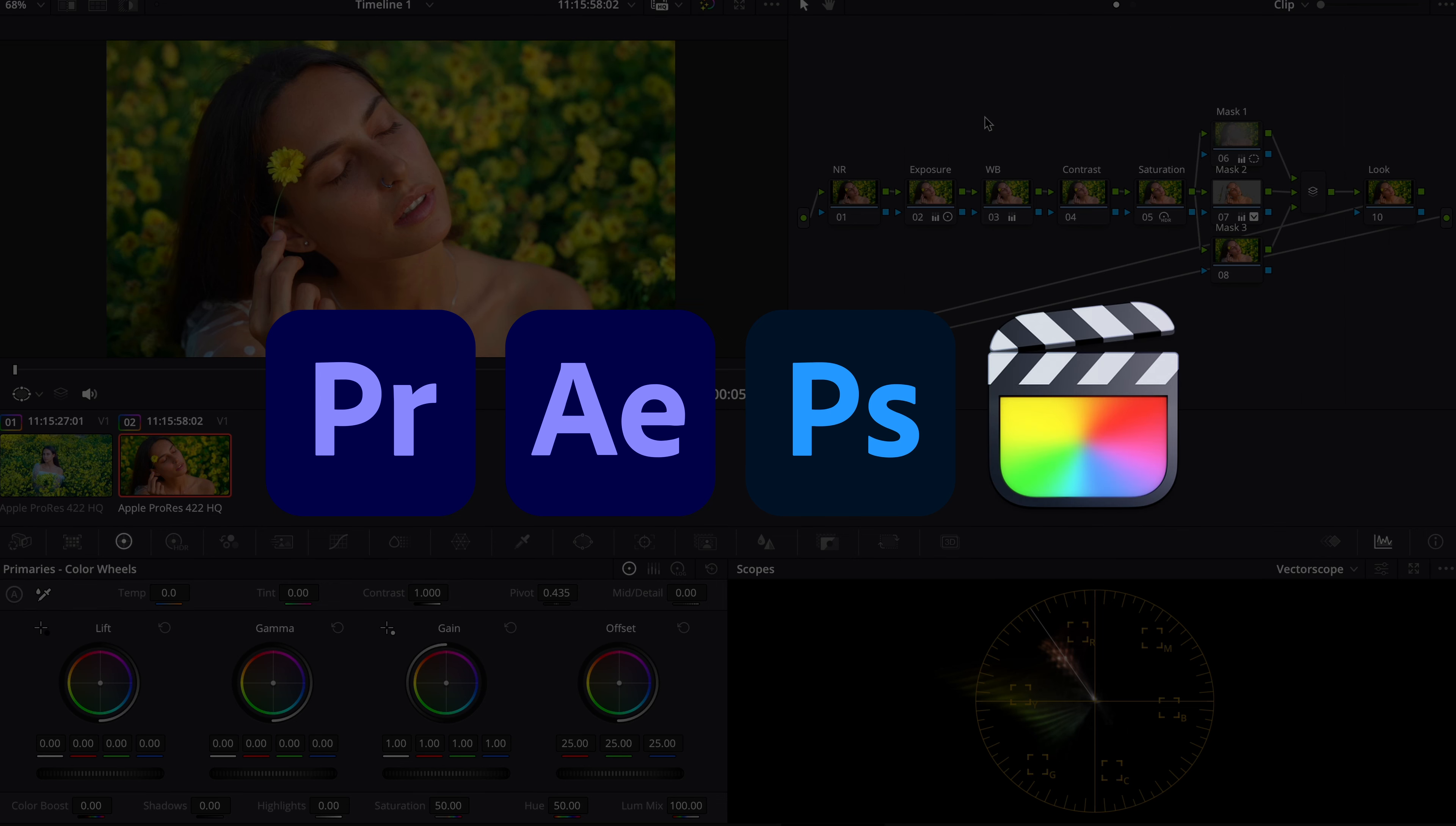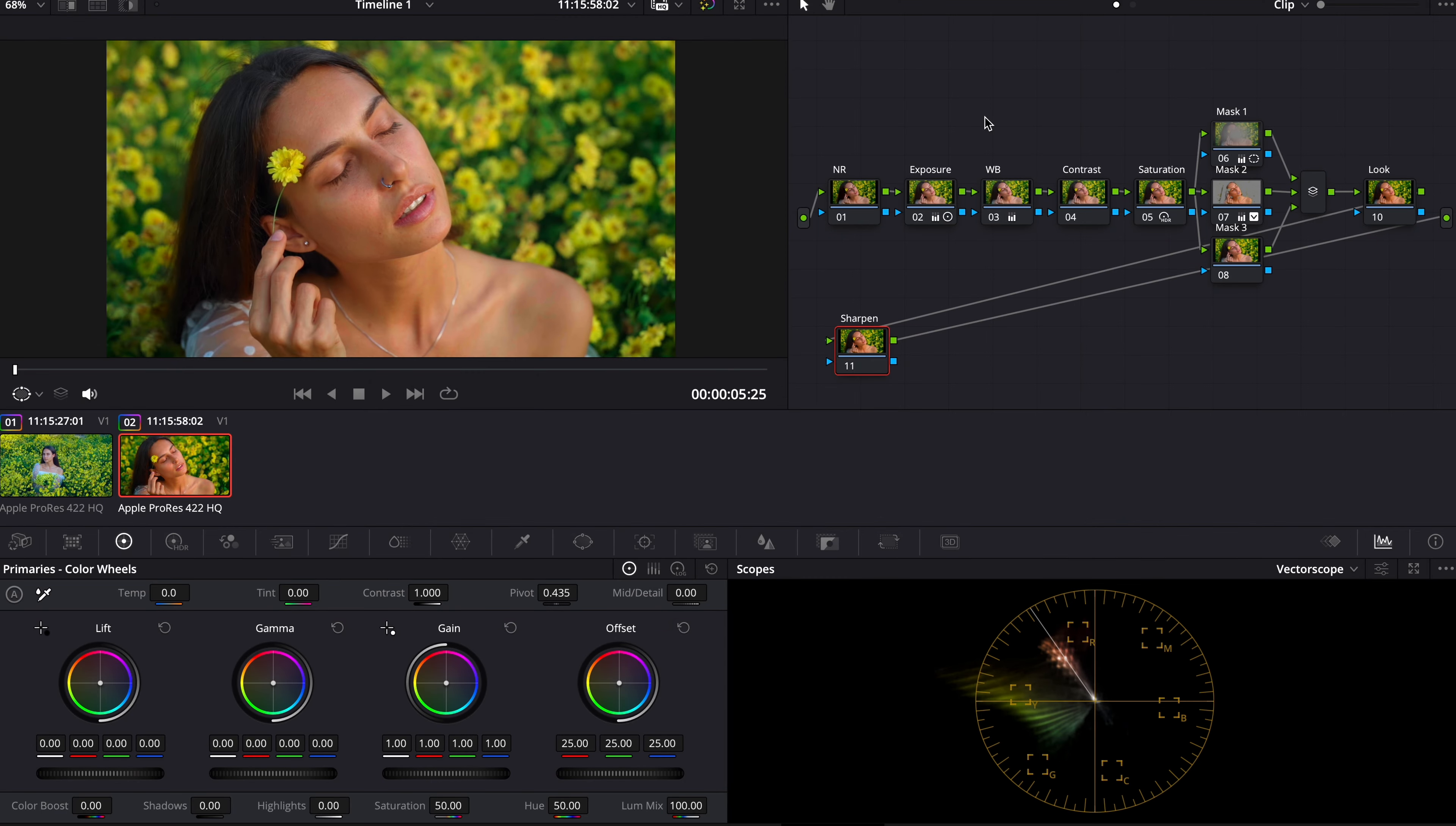And obviously they are compatible with both Mac and Windows systems. And today I will show you how I use my scopes as a plugin in DaVinci Resolve.